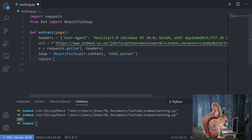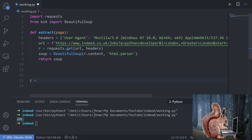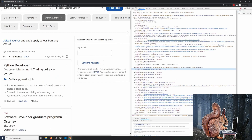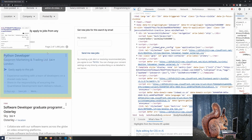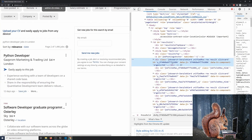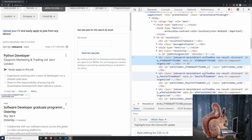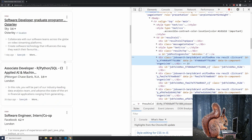When we run extract() with a page number it gets the data and returns the full soup object. We store that in a variable — I'll call it c = extract(0) for now — so we can pass it to the next function, transform. Back on the website I'll use the browser inspect tools to find the HTML structure. Each job listing appears to be a div with a class of 'jobsearch-SerpJobCard'. Each one of those divs is a separate job.